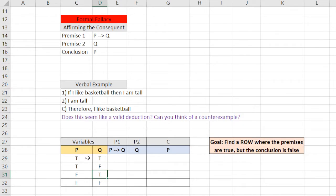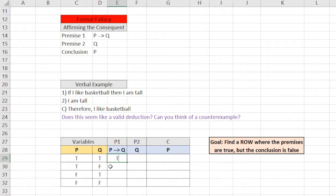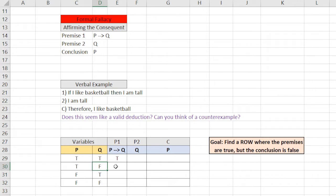So, true arrow true is actually true. True arrow false. So that's when the consequent is false, and the antecedent is true. So, true arrow false. That is false. Every other case is true.